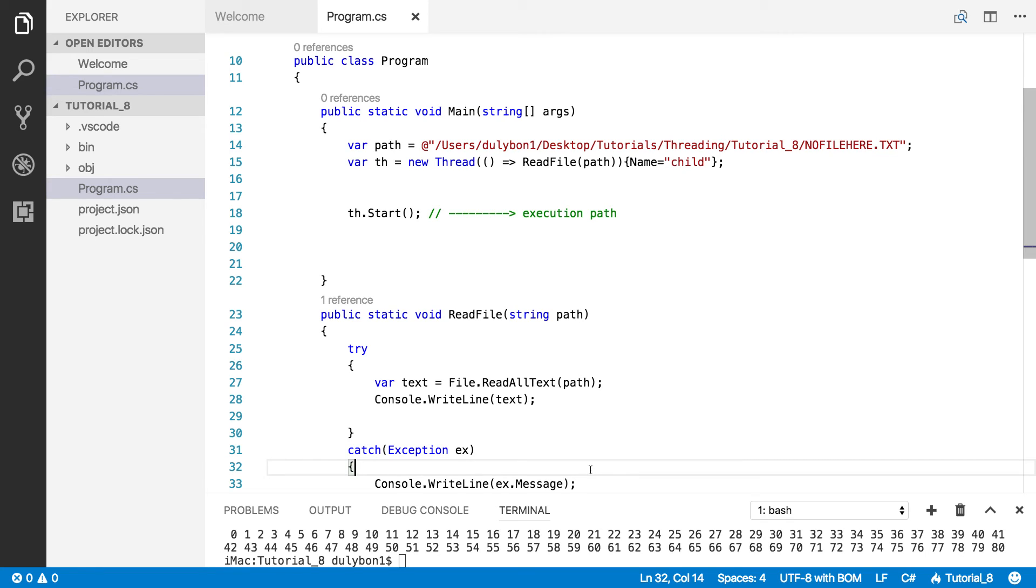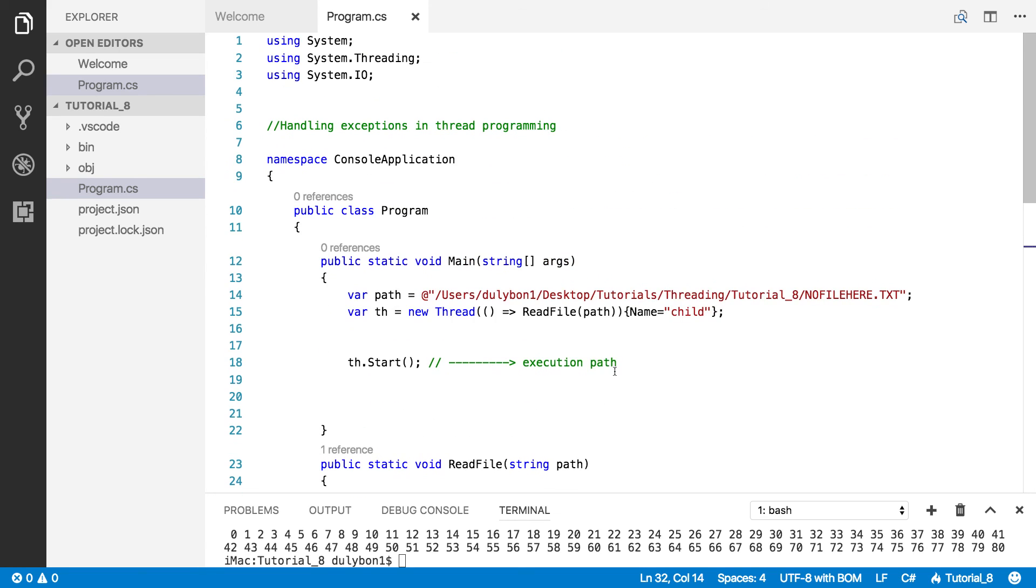Just make sure you put that exception handling code in the function that you create the thread with. Okay. Or whatever function it's going to call. Alright. So, wrap that in a try-catch block and handle your exceptions there. Not in the main thread or the thread starting the whatever child thread you're going to start. Alright. So, this is this video, guys. Go ahead and like the video if you like it. Subscribe if you want to know when these are coming up. And if you've got questions, just throw them at me. Alright. Thank you. I'll see you next time. Bye.